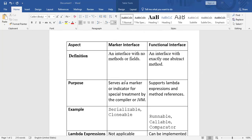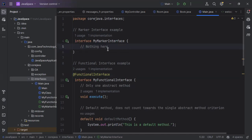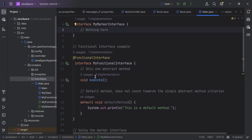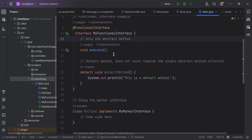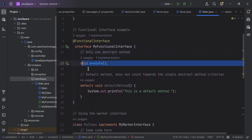Let's see one example. Here I have created one marker interface — this interface doesn't have any method. We simply create an interface called MyMarkerInterface. For the functional interface shown below, we have one abstract method — by default, the abstract keyword is added to the method by the compiler.